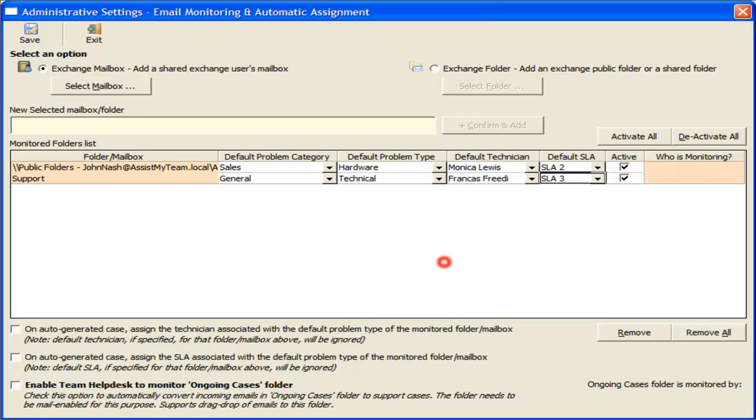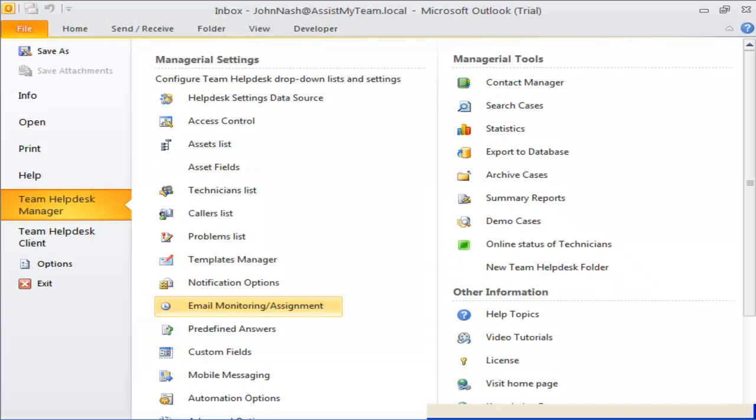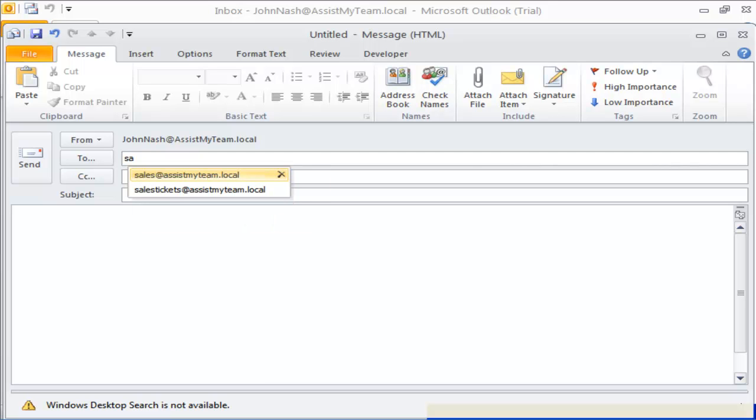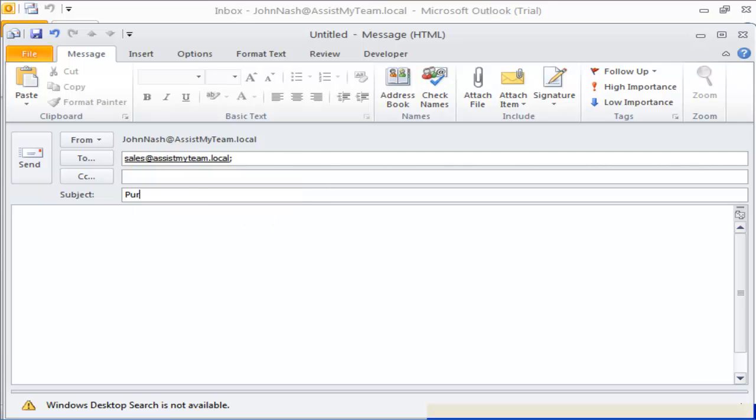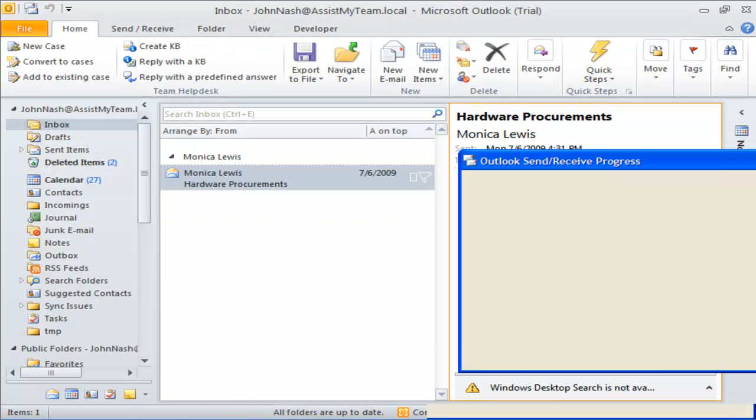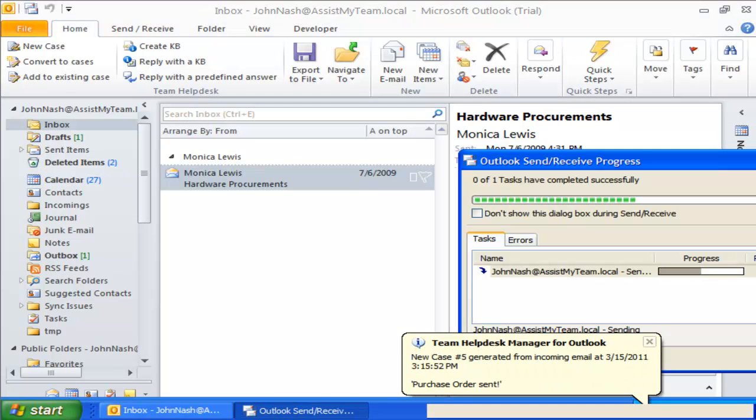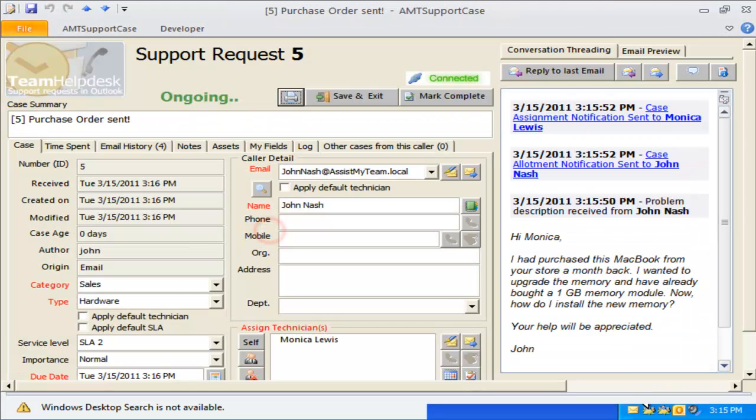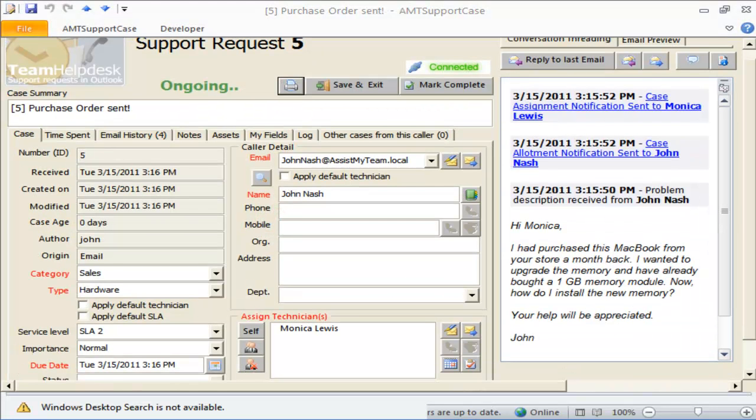Now, let us test by sending an email to the Sales folder. As you can see, Team Help Desk automatically assigns Monica as the technician.